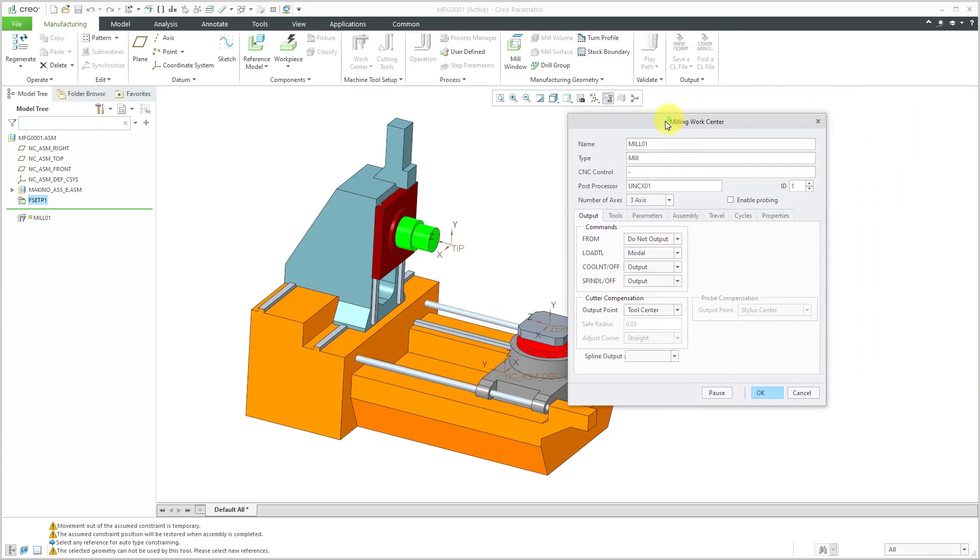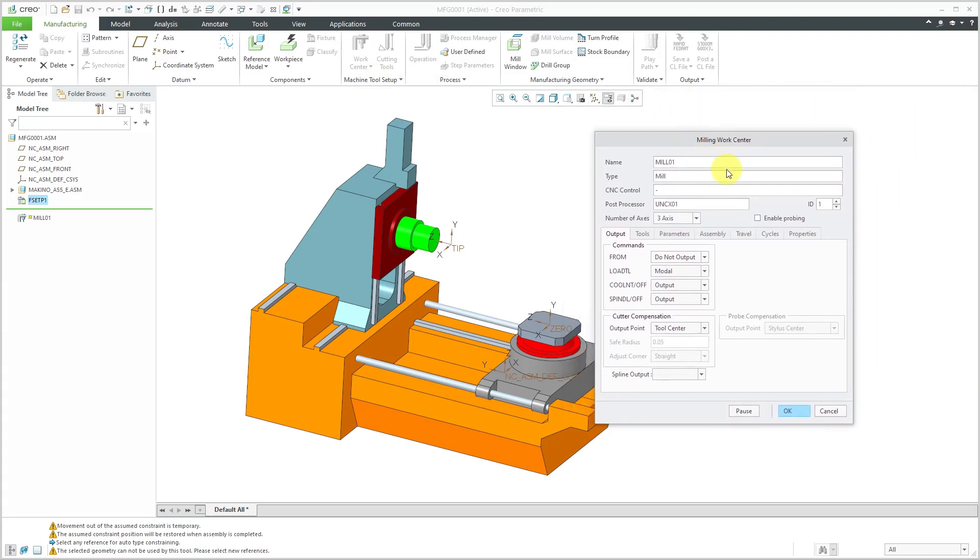In this dialog box, let's start filling in the information. For the name of this one, it's going to be my Makino A55 underscore E and the type is mill.